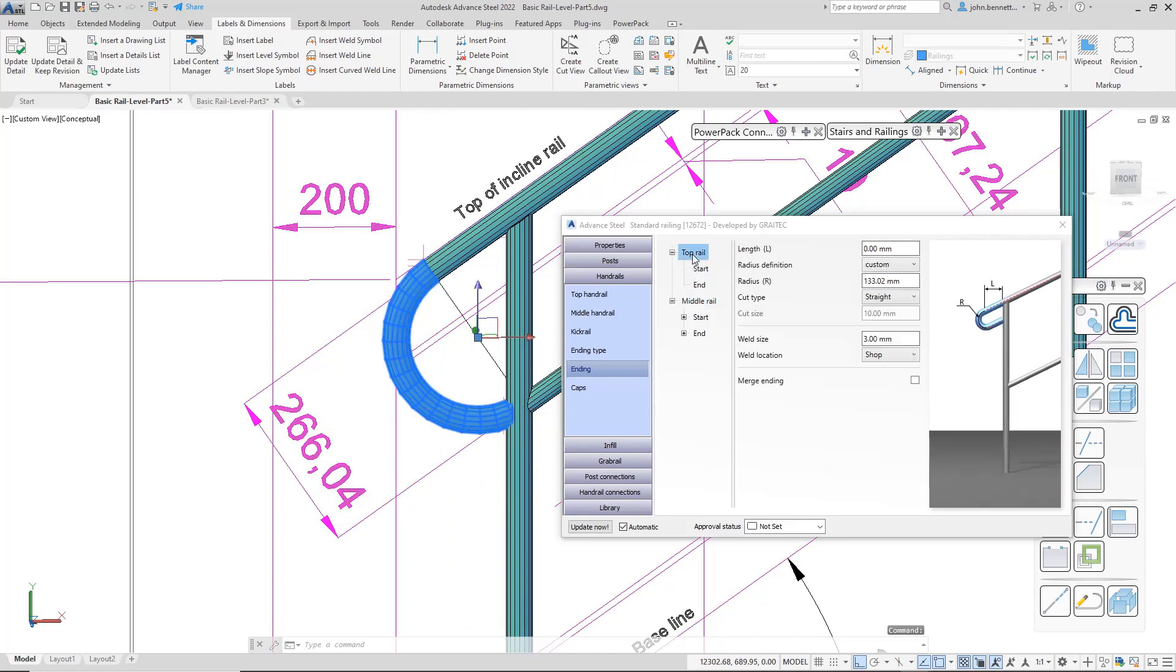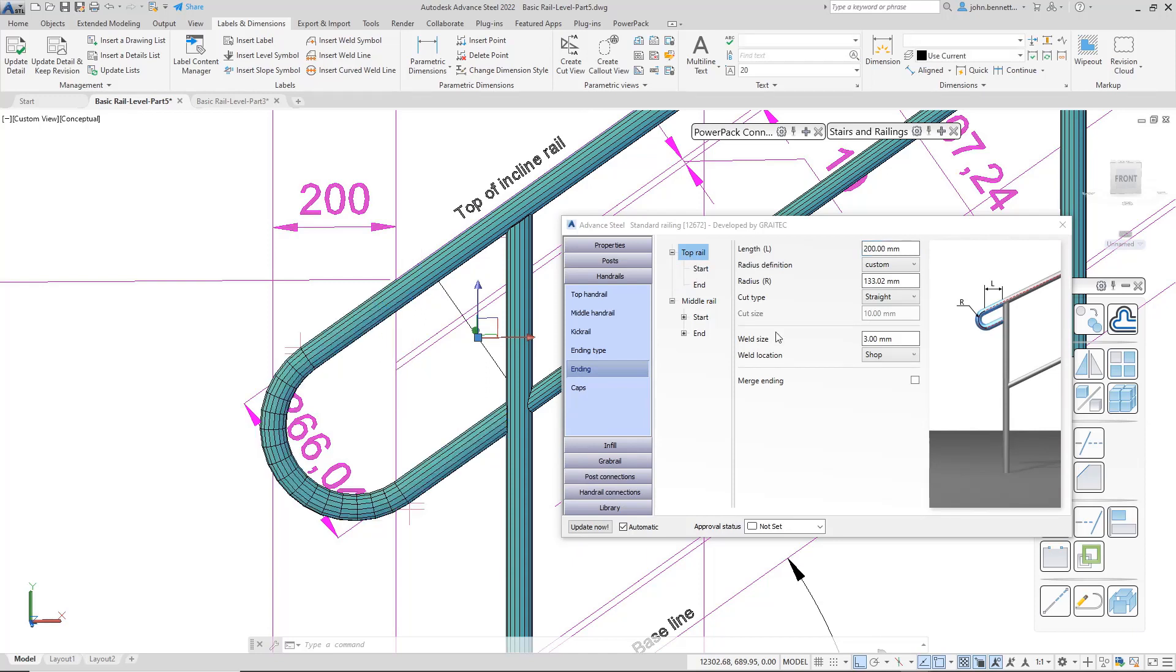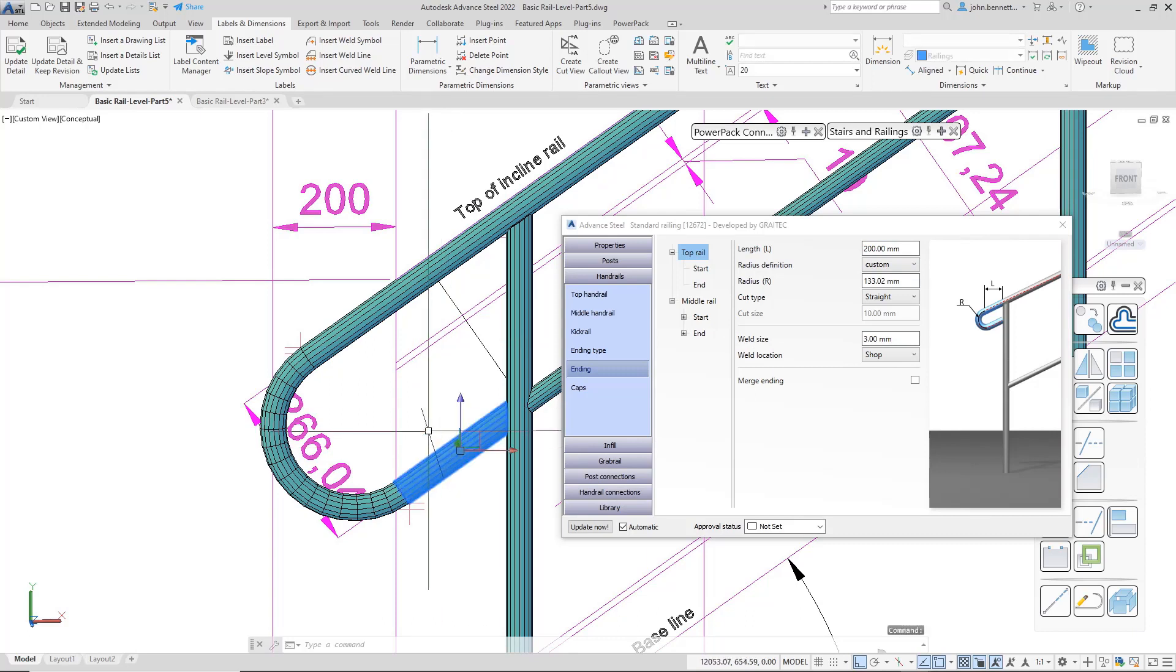If I just pop back into the top rail level, I just want to put in a little measurement again. So I'm just going to extend that out back to my 200mm so you can see it project out. And you can see the straight element has come back in.